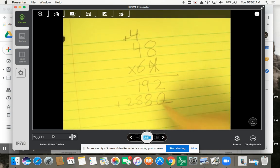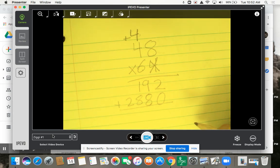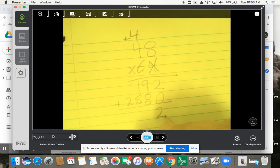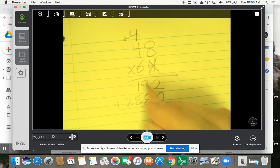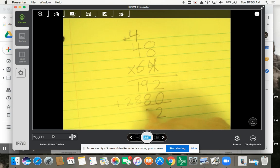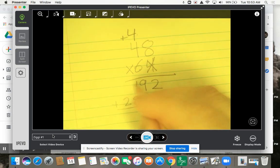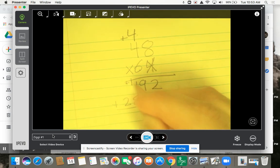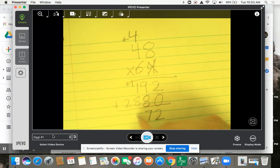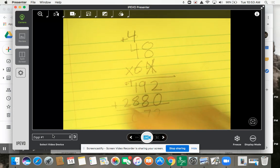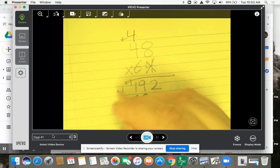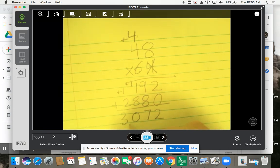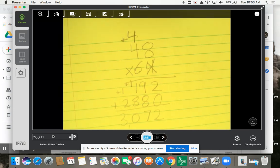These are two partial products. I'm going to add them together: 2 plus 0 is 2, 9 plus 8 is 17 — regroup your 1. 1 plus 1 is 2, 2 plus 8 is 10. 1 plus 2 is 3. The answer is 3,072.